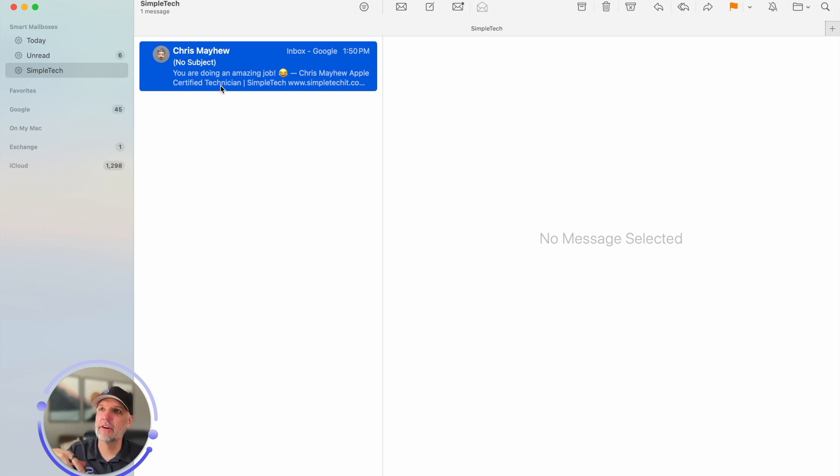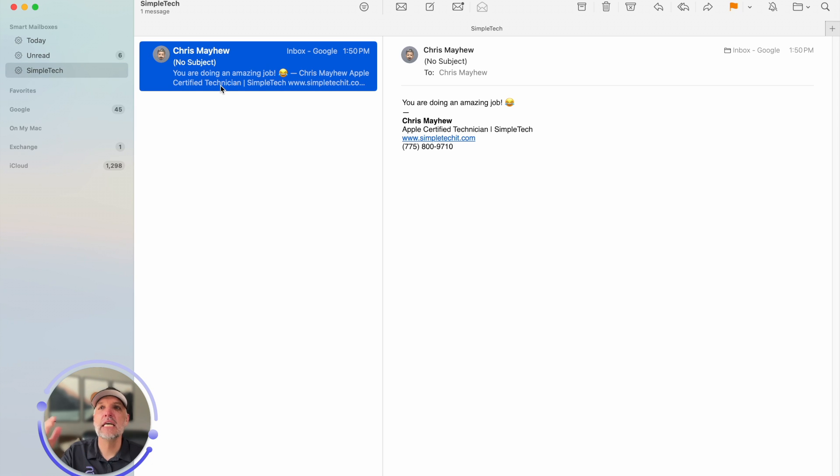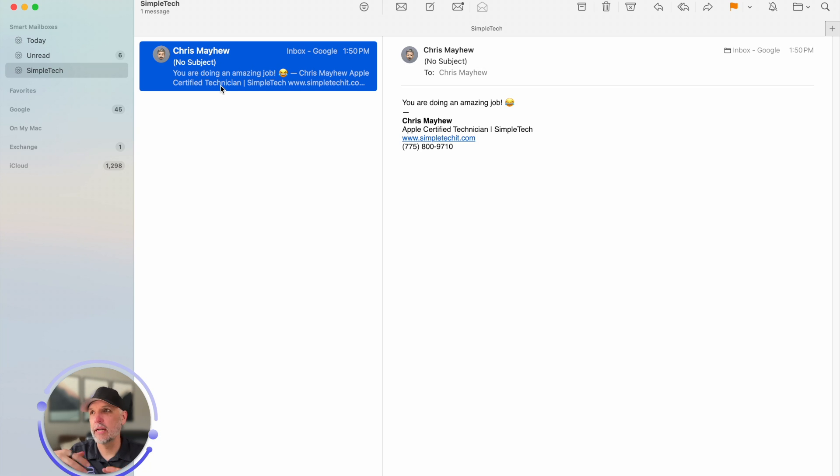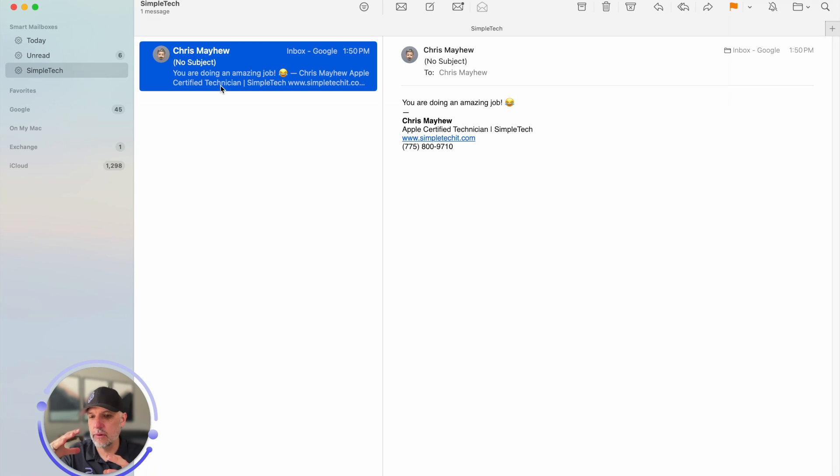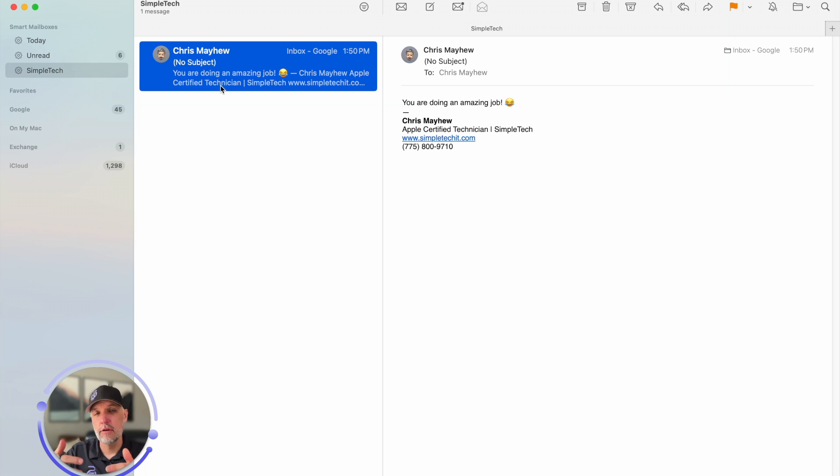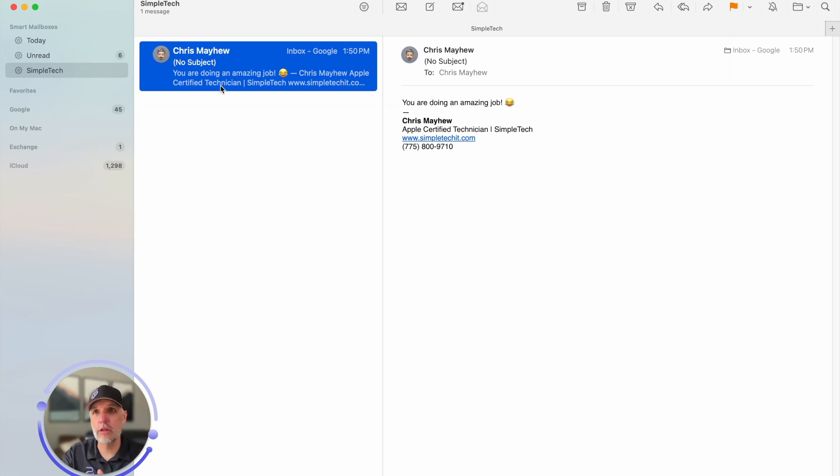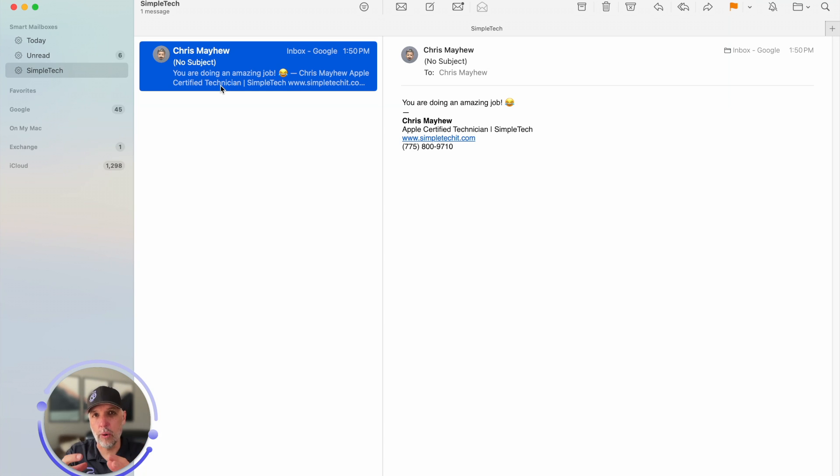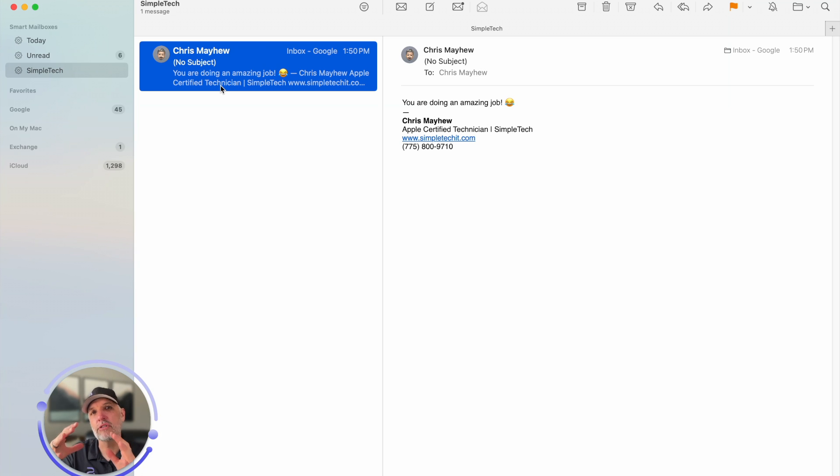There it is. So you can see how that smart inbox works. That smart mailbox essentially is going to allow you to set the rules for what is filtering through all of your emails. So it helps you cut out the noise and it helps you stay focused on what you're trying to achieve in your inbox.